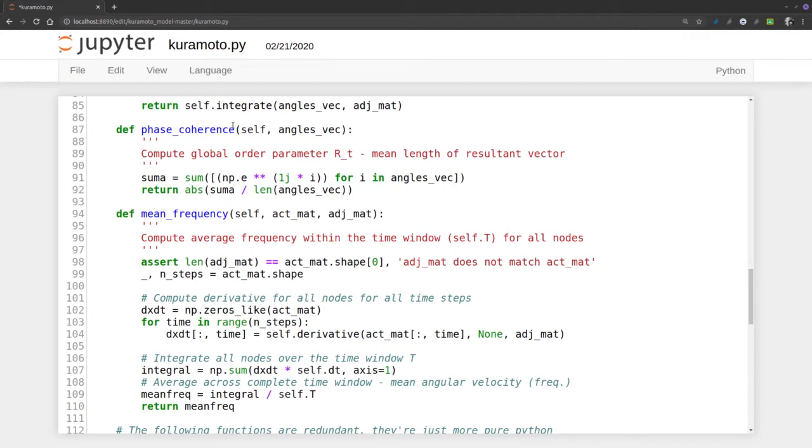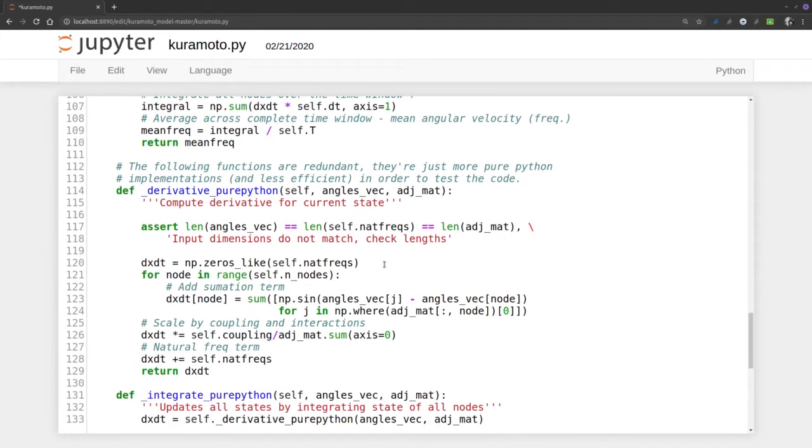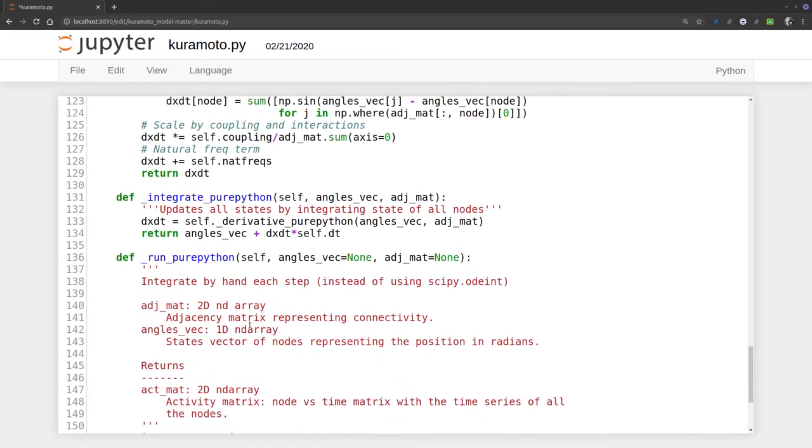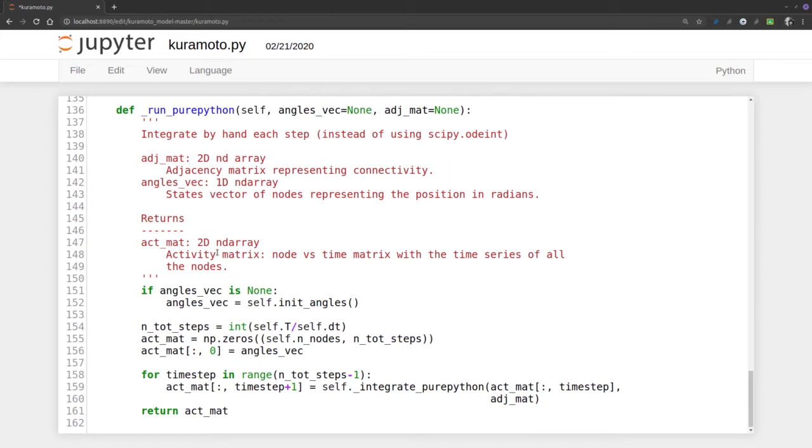Phase coherence calculates the parameter R_t, which is the mean length of the resultant vector. This is the mean frequency. This is another derivative for the state without using odeint. This is the integral, and what it does is integrate and derive using those two previous functions.